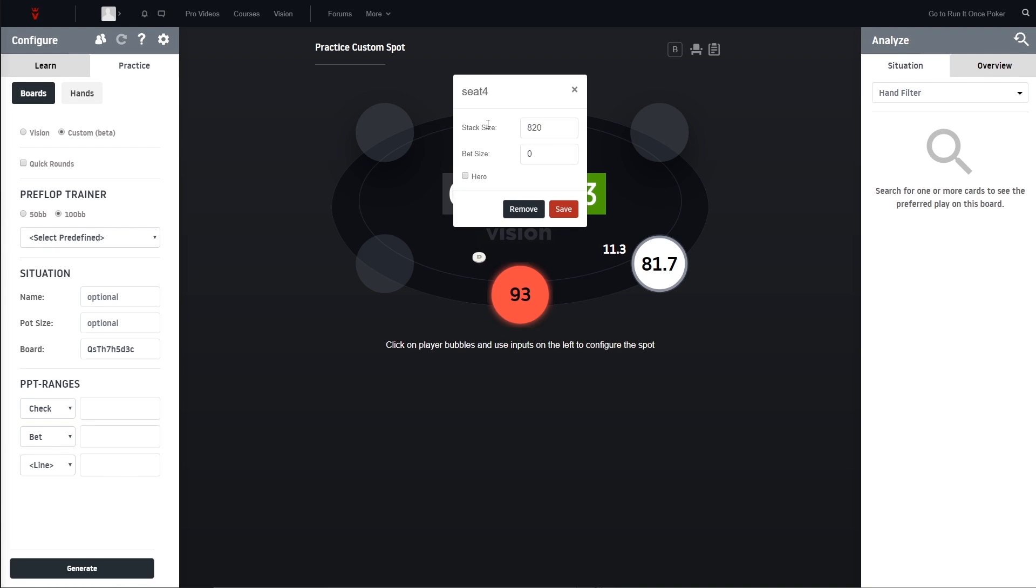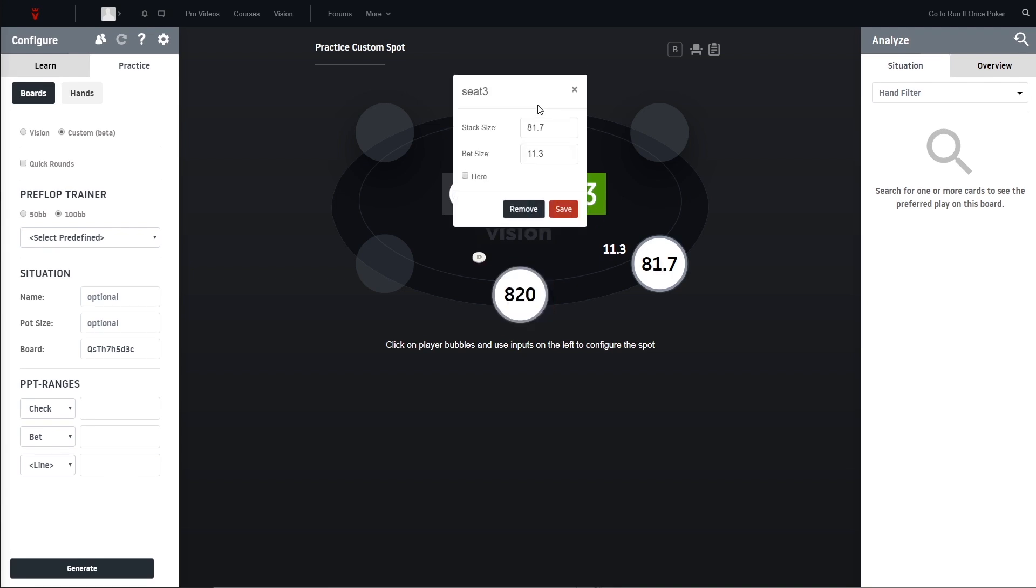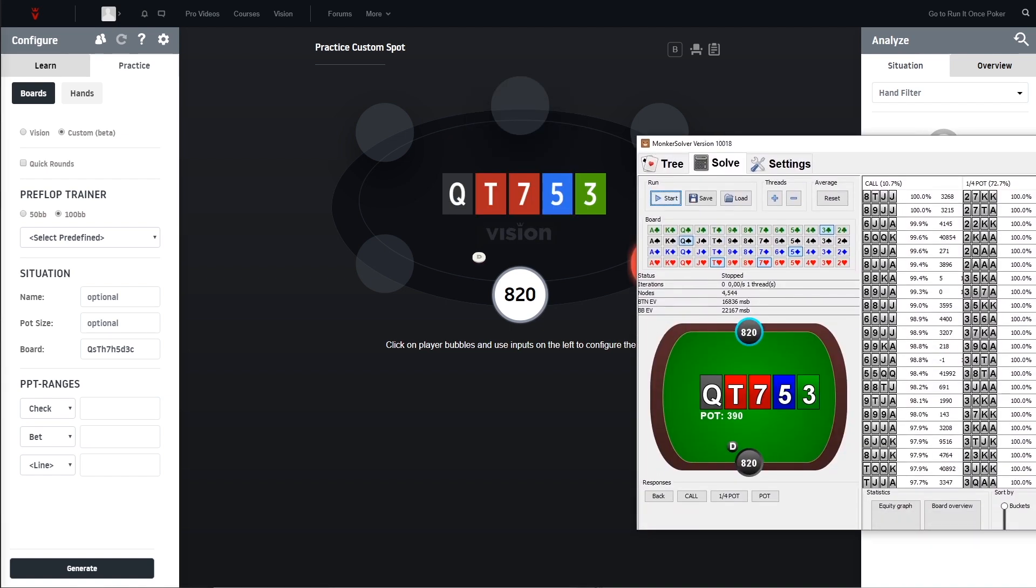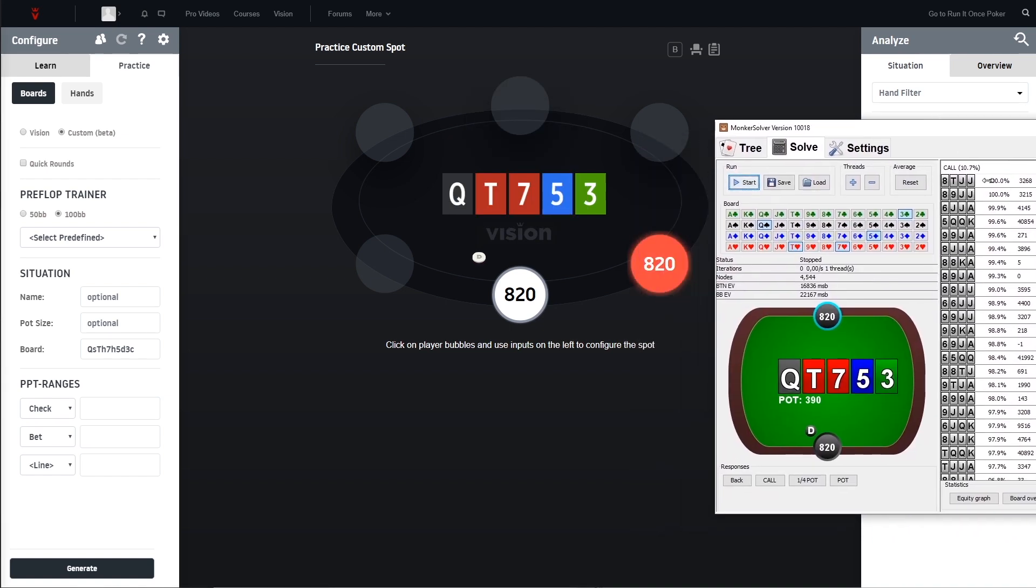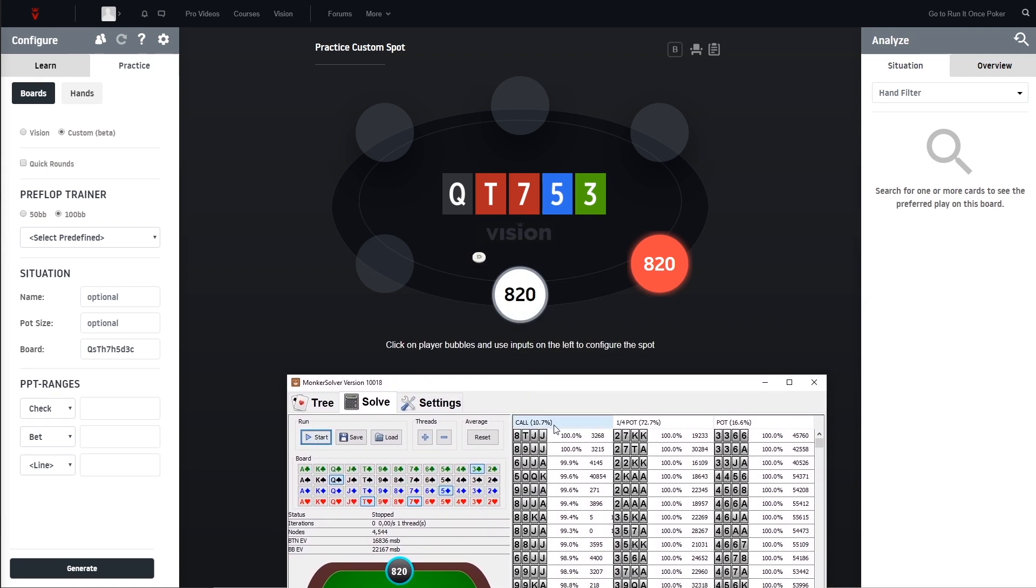What else do we have to set up? The stack sizes we can set up by clicking on the bubbles. Same here, zero. This is the hero position so now we are already in the same situation as here in the MonkaSolver. The only thing we now need to do is to go ahead and get the ranges into Vision.